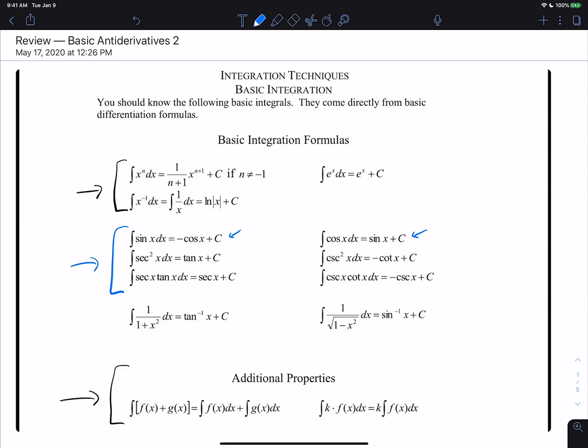Then you have the two inverse trig rules that come up a lot. The derivative of inverse tangent is 1 over 1 plus x squared, so the antiderivative of 1 over 1 plus x squared is inverse tangent. The derivative of inverse sine is 1 over the square root of 1 minus x squared, so the antiderivative of 1 over the square root of 1 minus x squared is inverse sine of x. It's important that we know these rules — they should be things you've memorized from Calc 1.